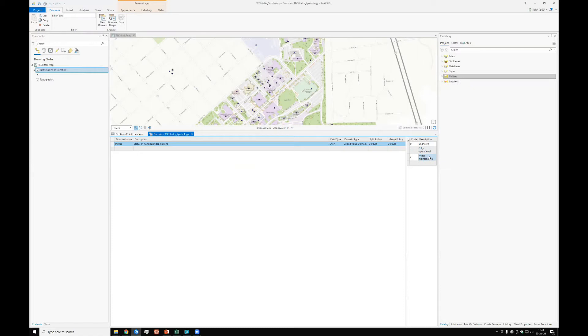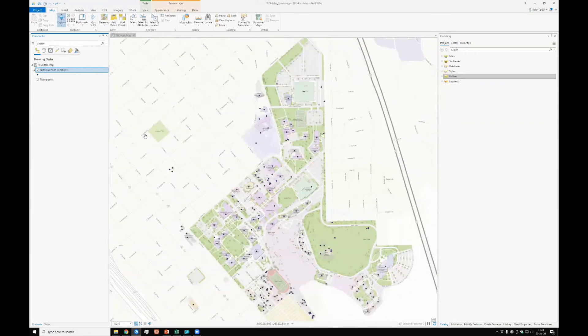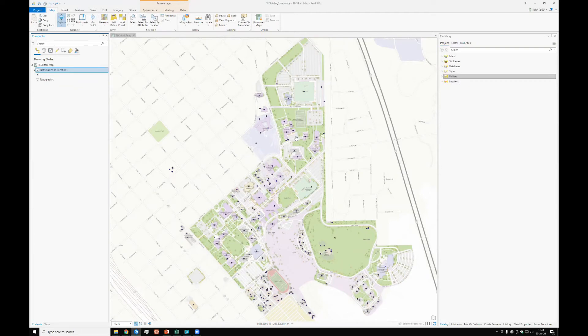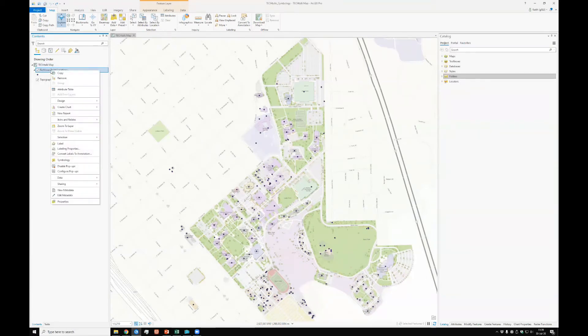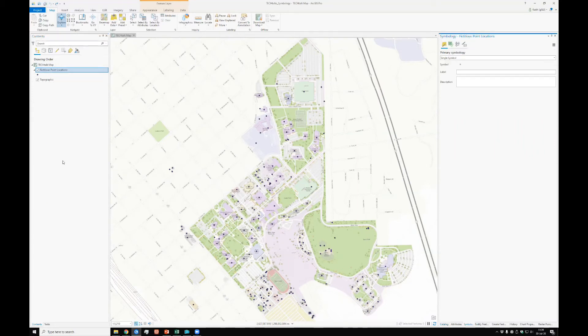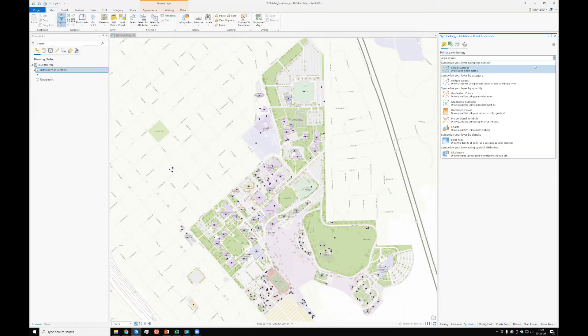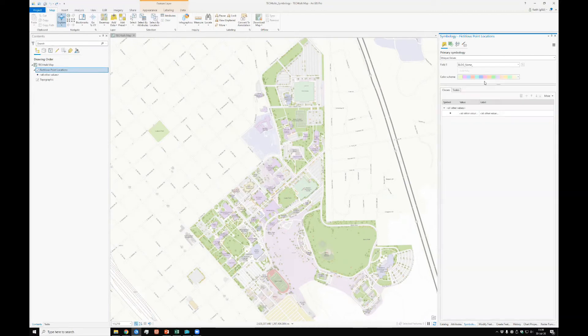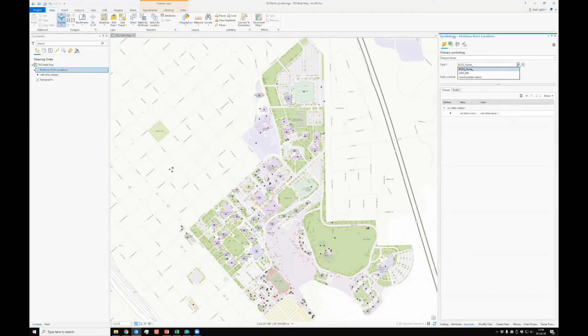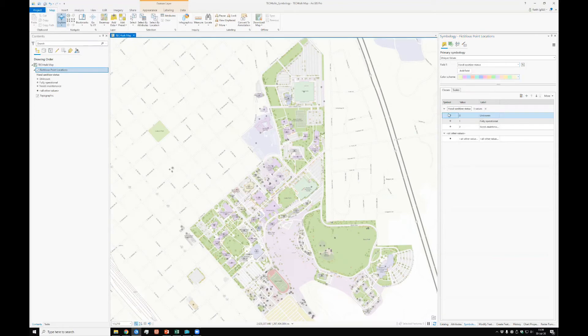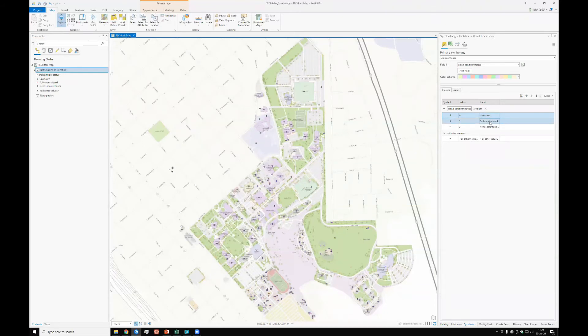Now what I want to do is I want to apply this stuff and actually change the symbology from this default set of points to those black, blue, and red hand sanitizer symbols. So what I'm going to do is, you've probably figured this part out already. I'm going to right-click on the feature class, go to symbology, symbology pane has popped up. And because I have a couple of different types of sanitizer statuses, I want to use unique values. The field that I'm going to be reading from is not the building name, but the hand sanitizer status field, which automatically fills in with unknown, fully operational, and needs maintenance.